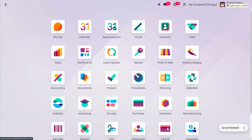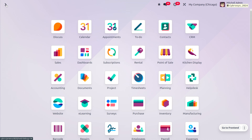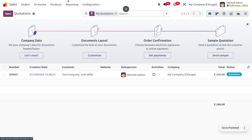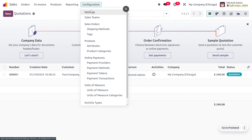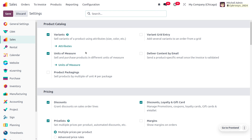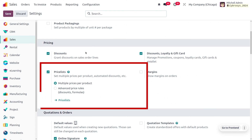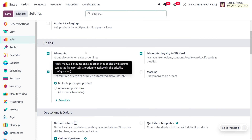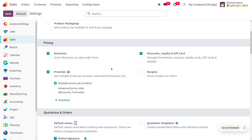In this video we will be dealing with the price list feature — specifically multiple prices per product. Let's hop into the database. In the Odoo 17 Sales module, go to configuration settings where you can enable the price list. Under the Pricing section you can manage multiple prices per product or advanced price rules using discounts and formulas.